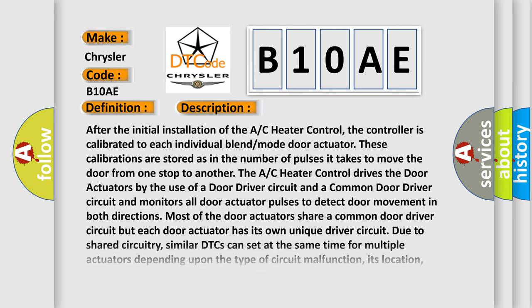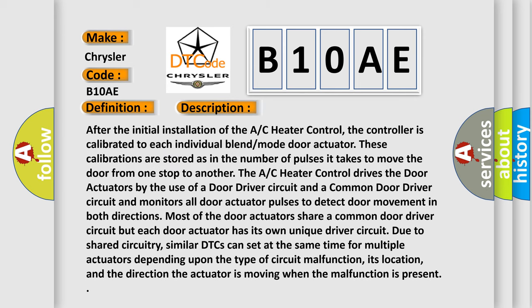After the initial installation of the AC heater control, the controller is calibrated to each individual blend mode door actuator. These calibrations are stored as the number of pulses it takes to move the door from one stop to another. The AC heater control drives the door actuators by the use of a door driver circuit and a common door driver circuit, and monitors all door actuator pulses to detect door movement in both directions. Most of the door actuators share a common door driver circuit, but each door actuator has its own unique driver circuit due to shared circuitry.